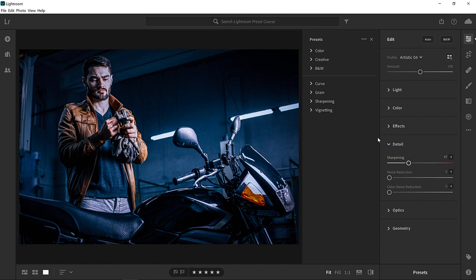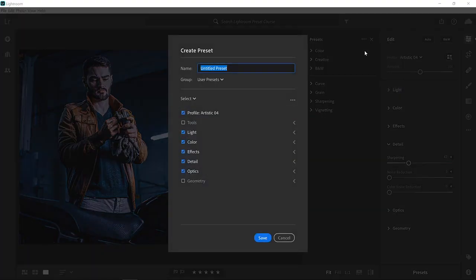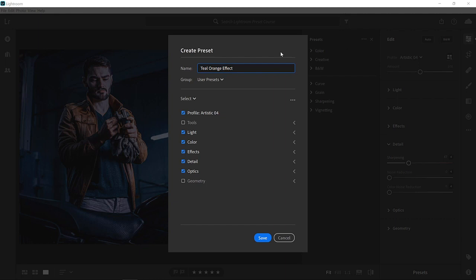Then from the three-dot menu, select create preset. Give it a name. I'll call mine teal orange effect. Then you can select what preset group you would like to save your preset in. By default, the preset will save under the user presets group, but you can create a new group if you like. I'll leave it on the default group.